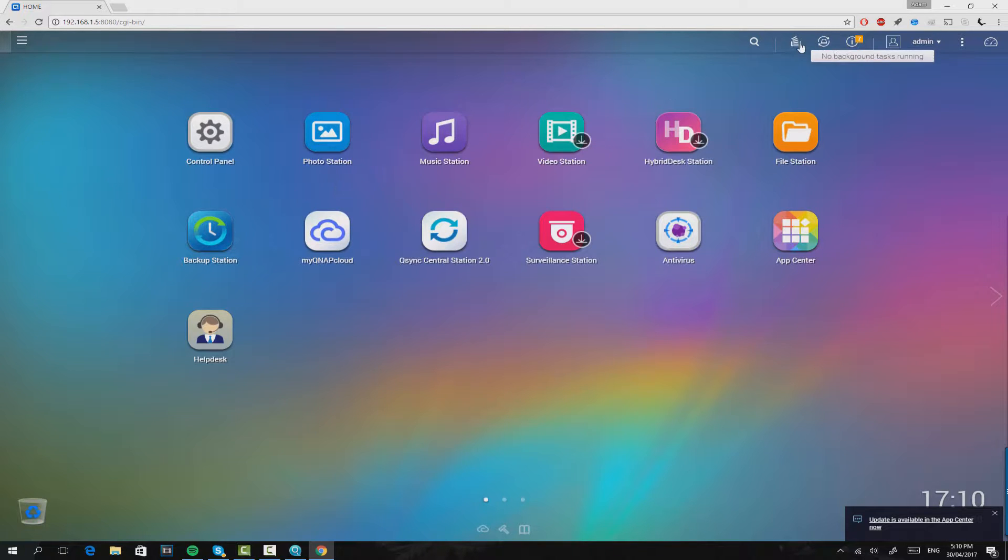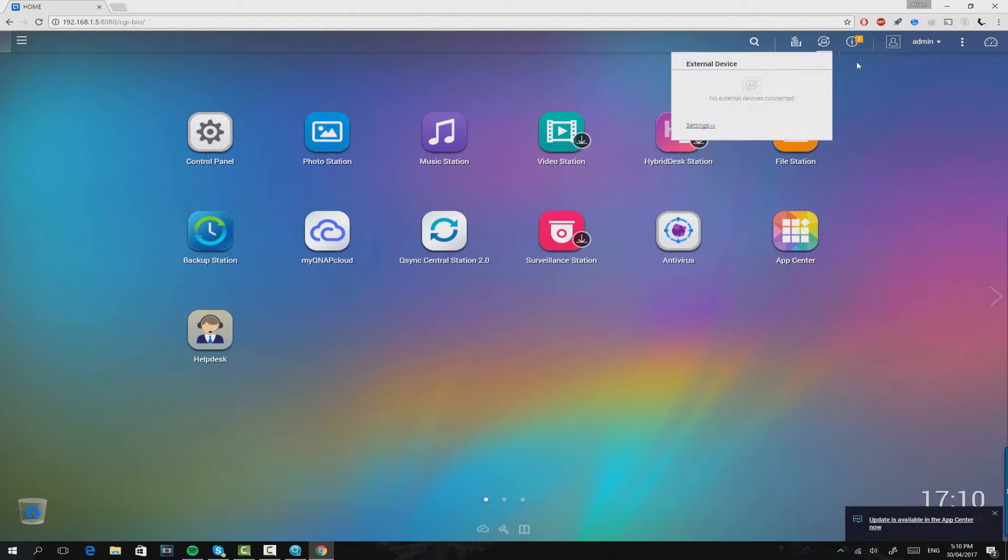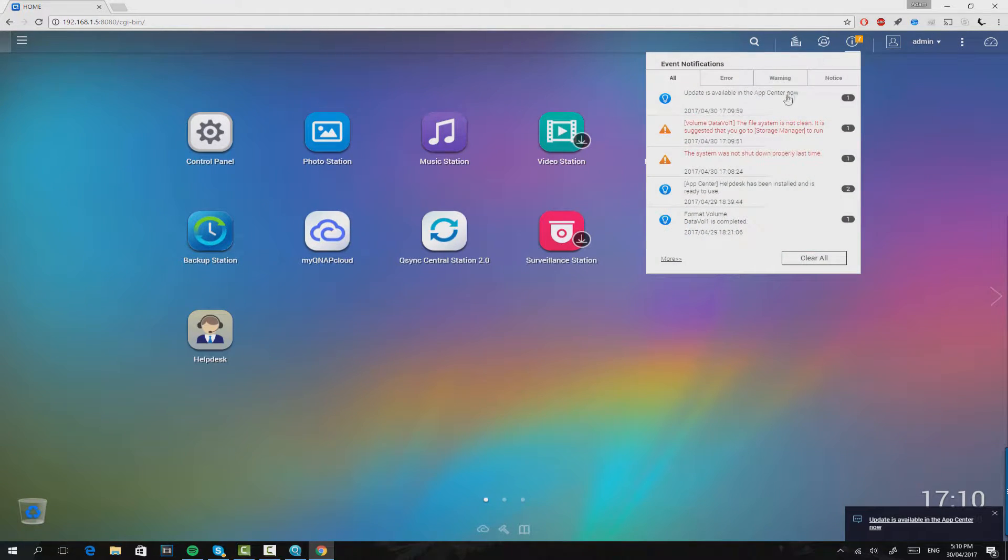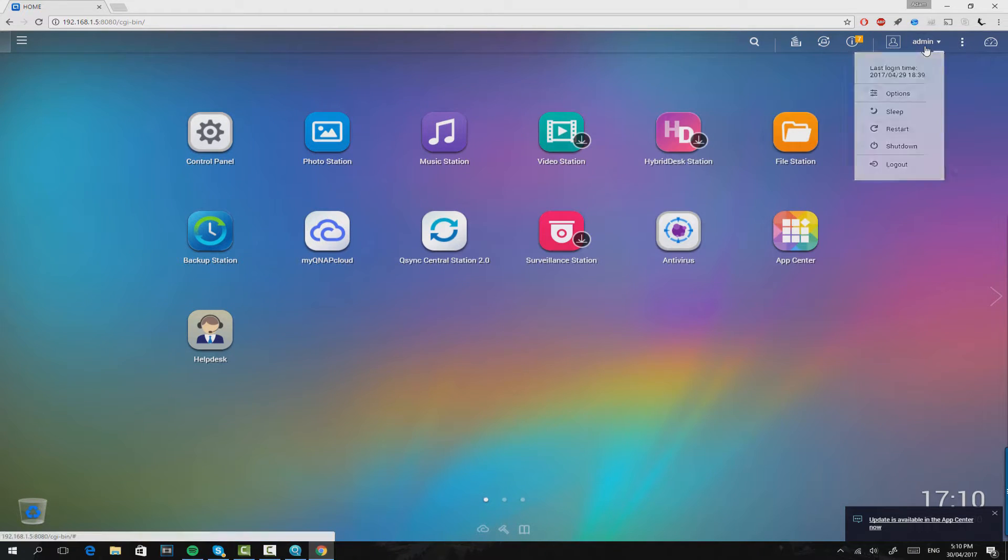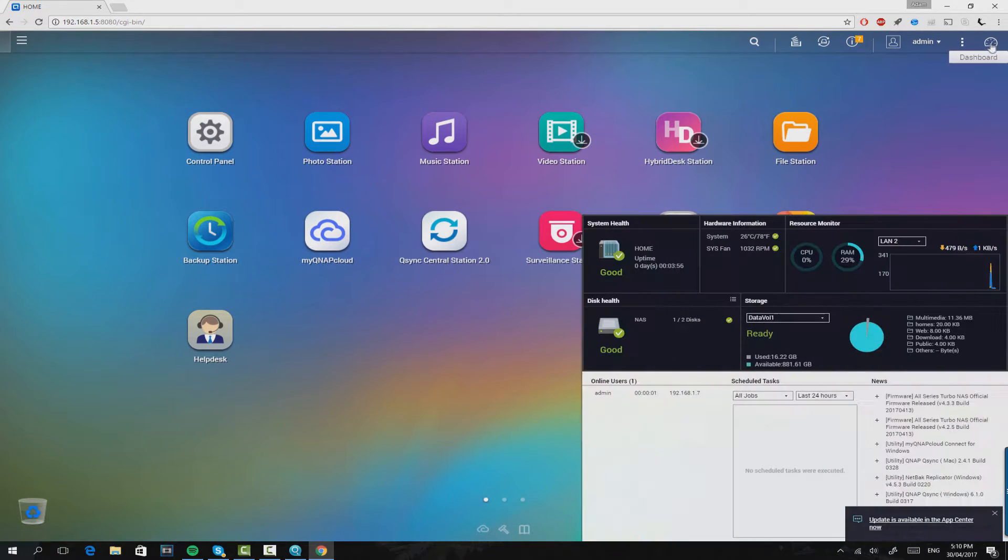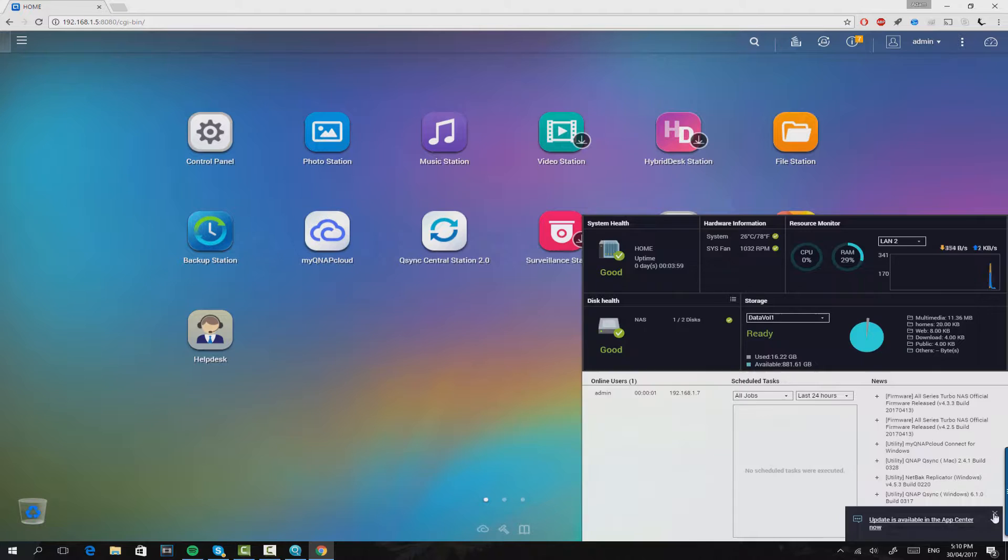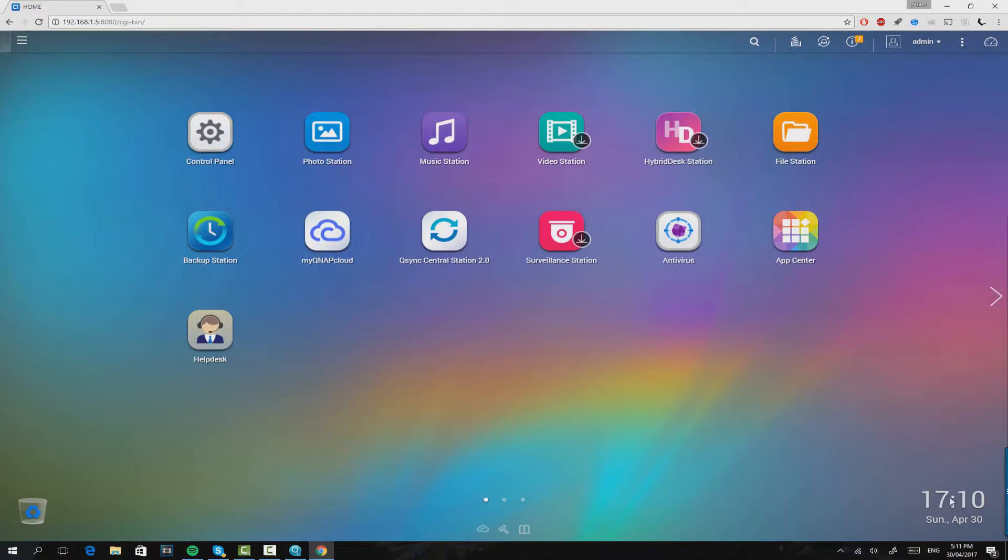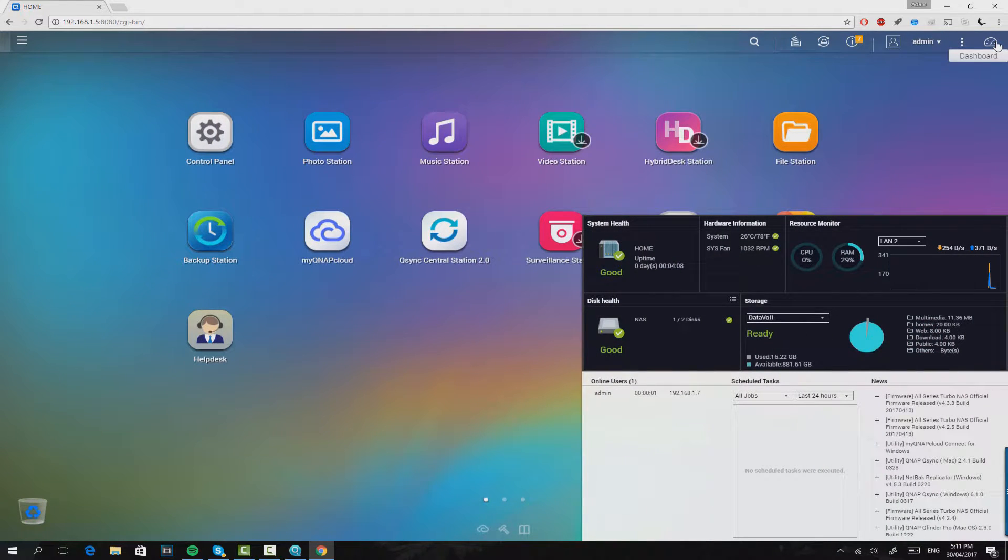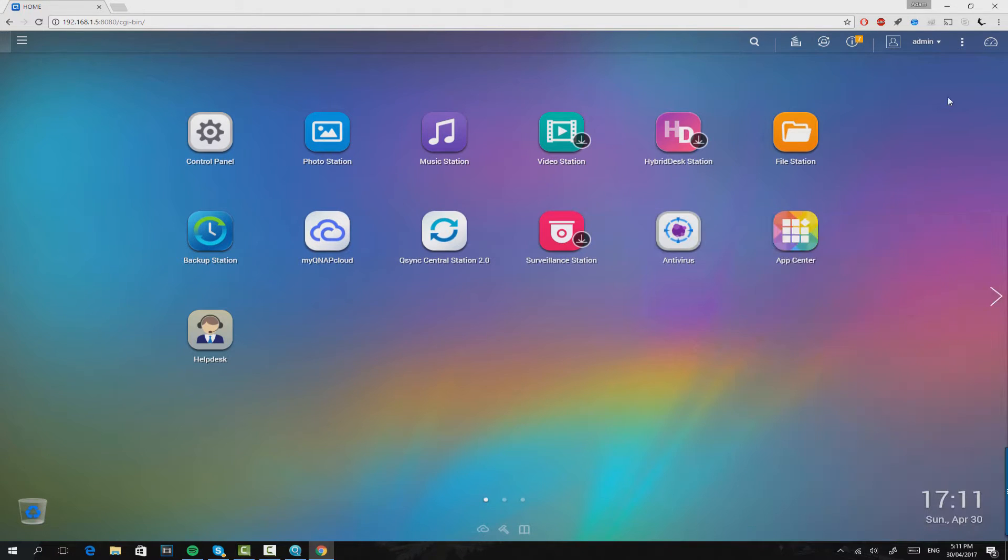When you set the NAS drive up this way you can choose everything like users, groups, shared folders. You can also choose the volumes, you can also choose the amount of times that hardware is scanned for errors like smart tests. Everything is configurable with wizards just like it is with every other NAS drive.